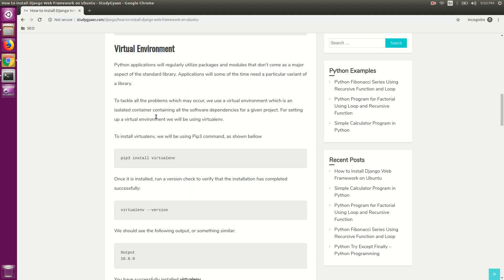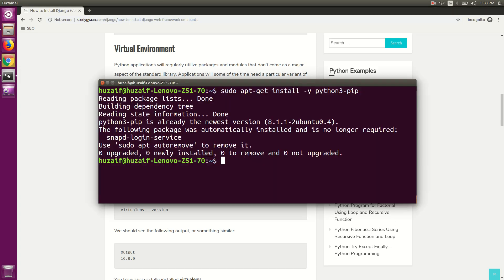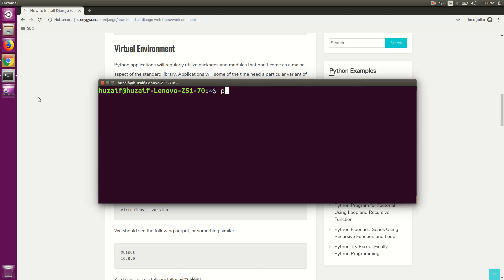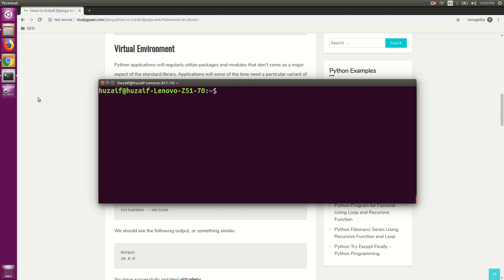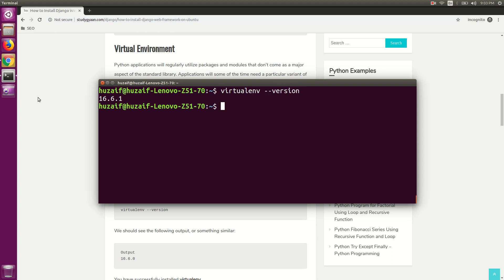For installing virtualenv, we need to use the pip3 command. Type pip3 install virtualenv and hit enter. This will install virtualenv in your system. Now we need to check if virtualenv is installed. For that, type virtualenv --version. This will give you the version of your virtualenv.